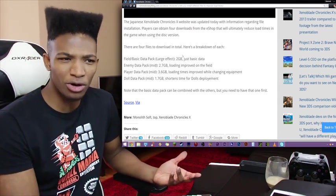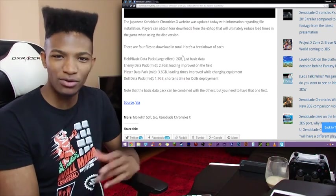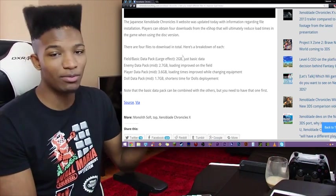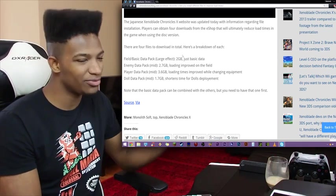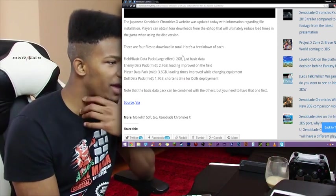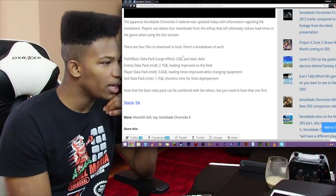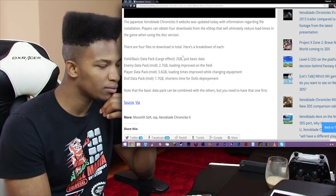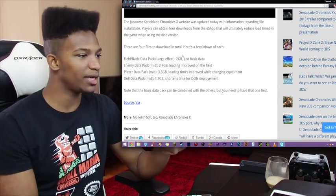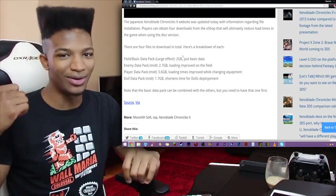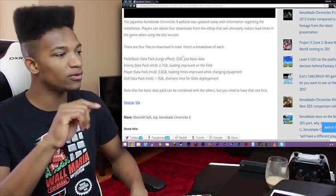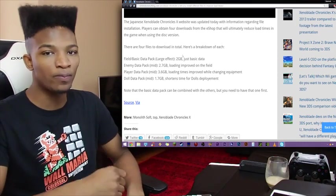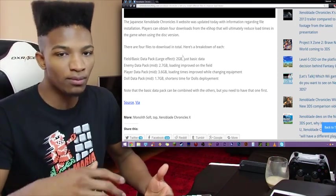In the field, basic data package, large pack, enemy data pack. One thing that's interesting is that I'm guessing that these four separate downloads look like they're each optional. So if you don't really have that much space in your Wii U, you could opt out for one of the downloads. So for example, if you are playing Xenoblade Chronicles X with the disc version, you're definitely going to want to download this first loader pack which will definitely have a large effect.